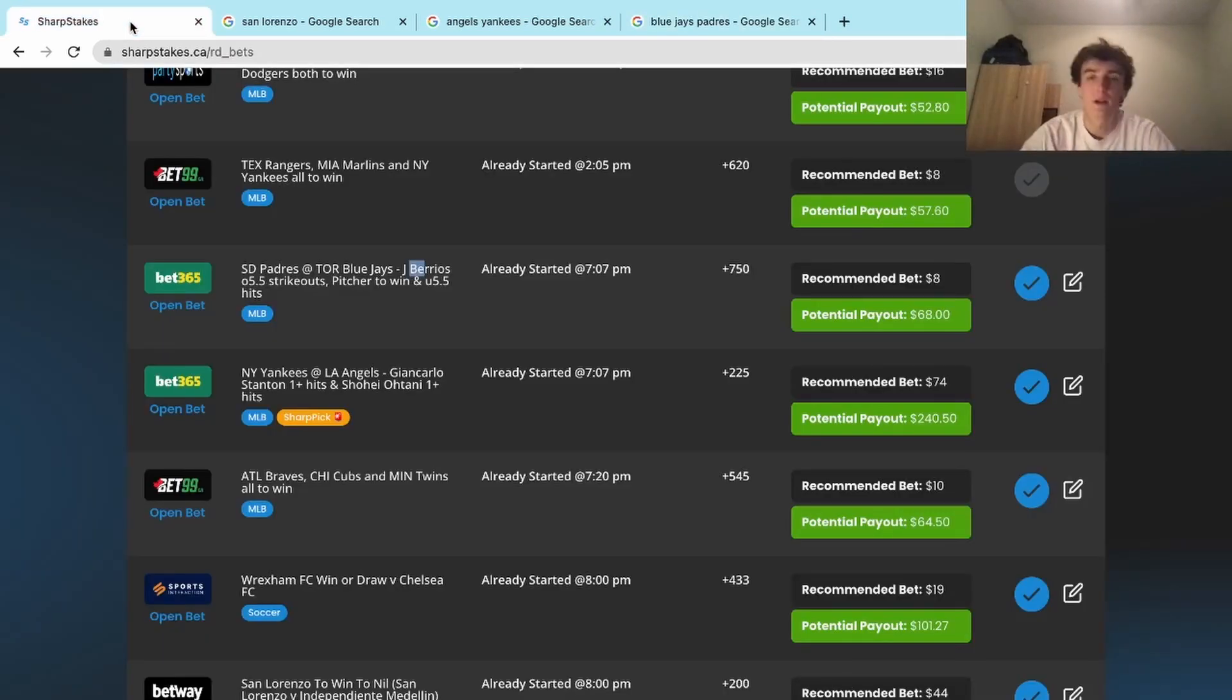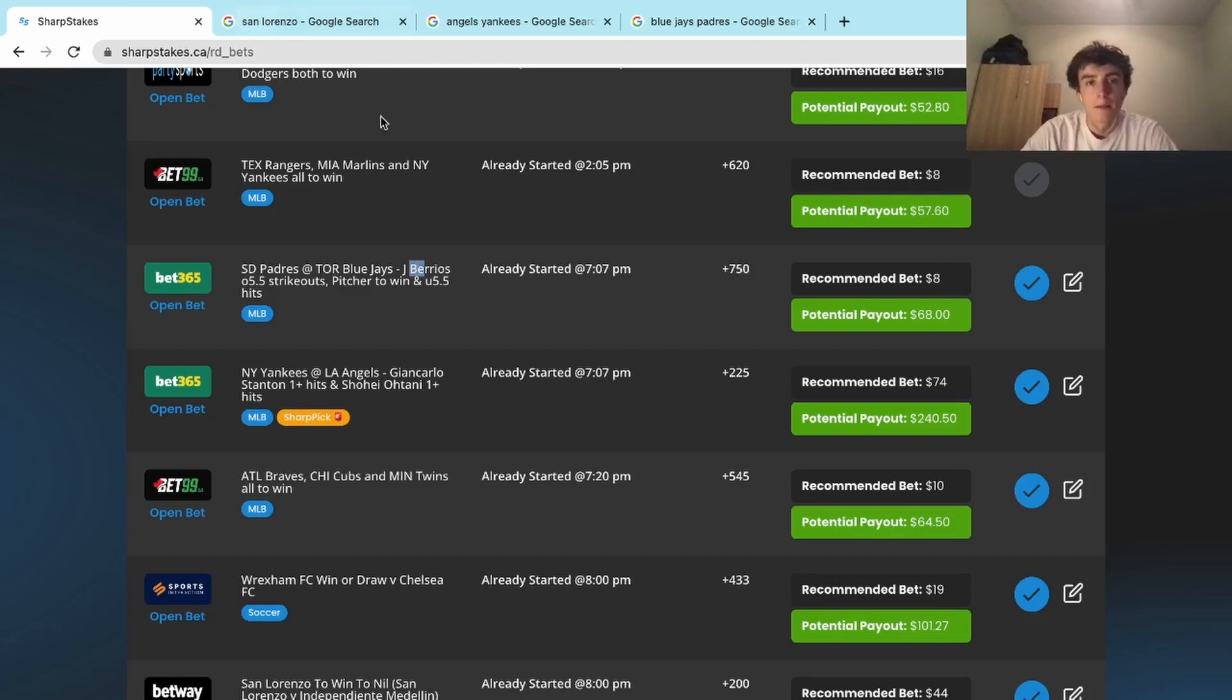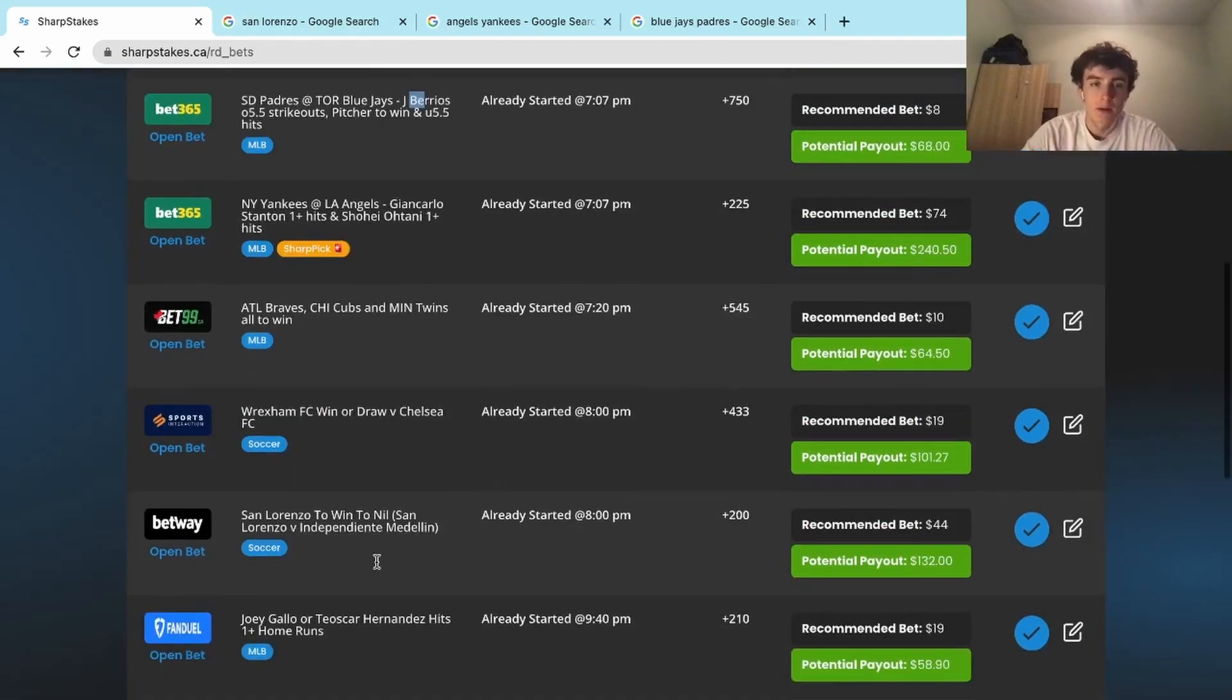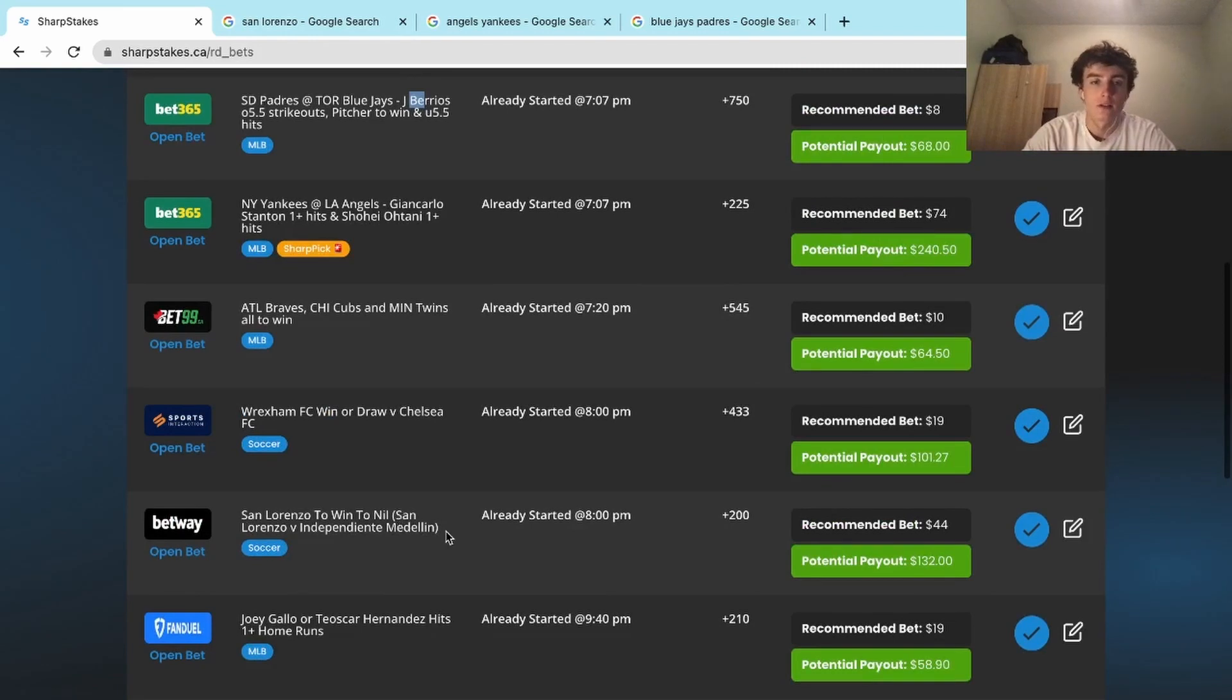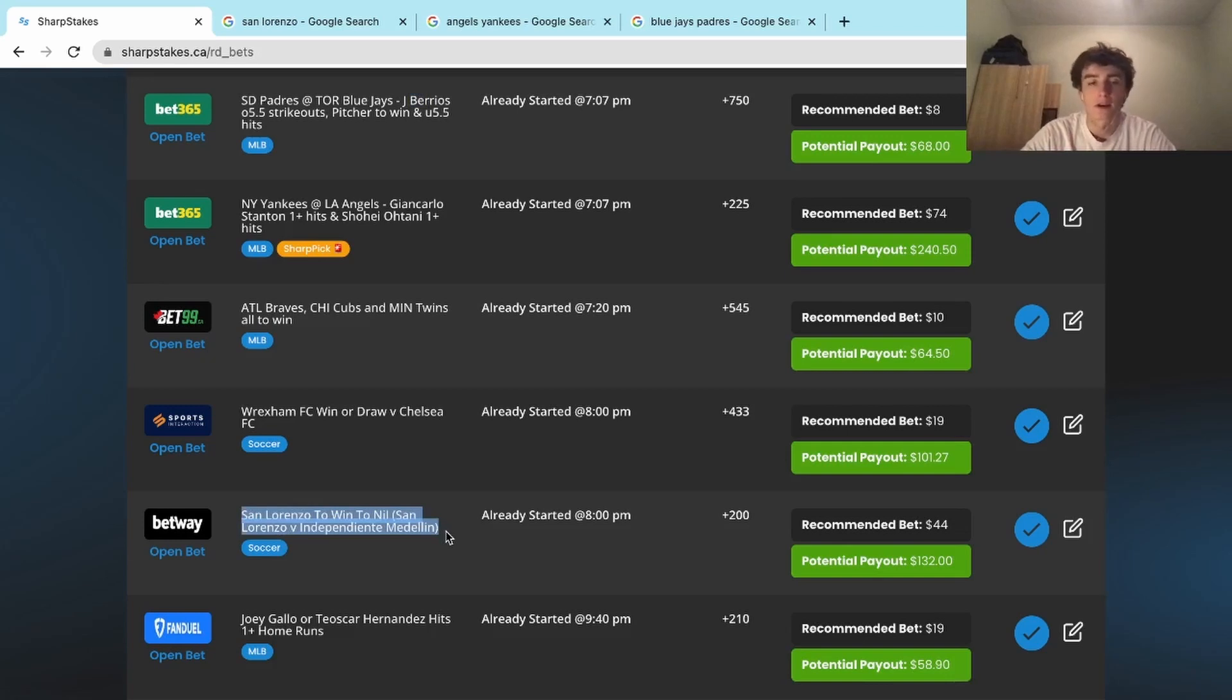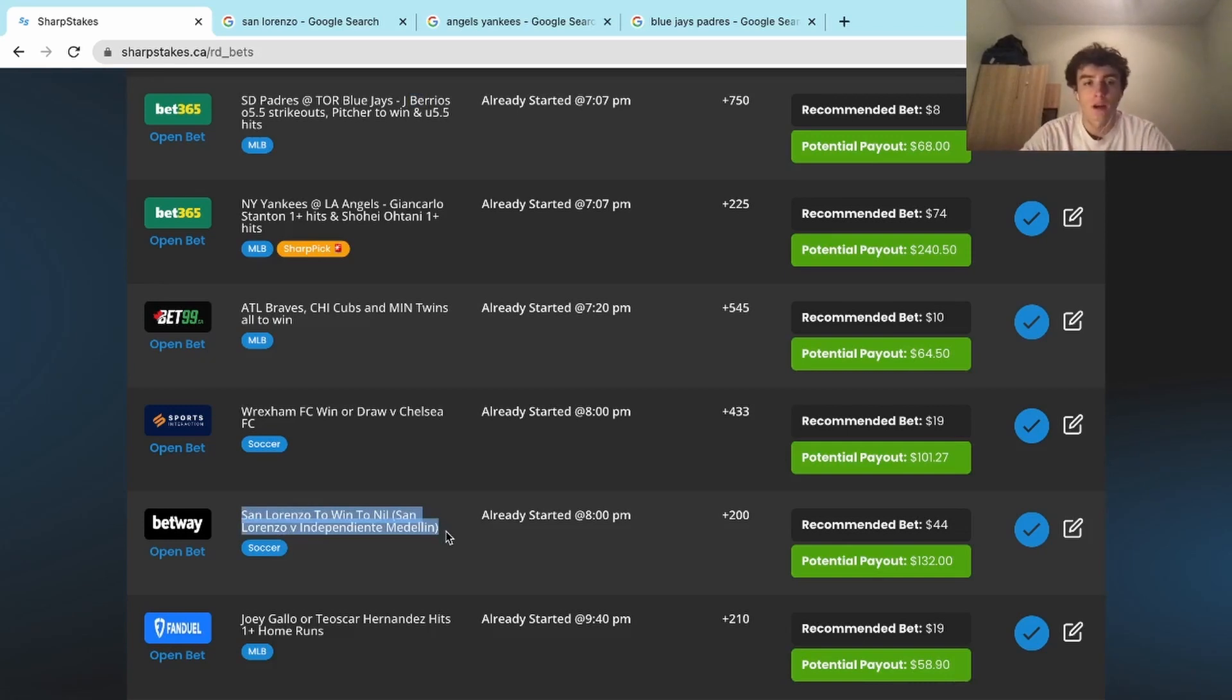Our big win for the day would have to be this San Lorenzo to win to nil. San Lorenzo, some Argentina football, soccer, whatever you want to call it. We had some Argentina football on the slate and we needed San Lorenzo to win and the other team to not score at all.